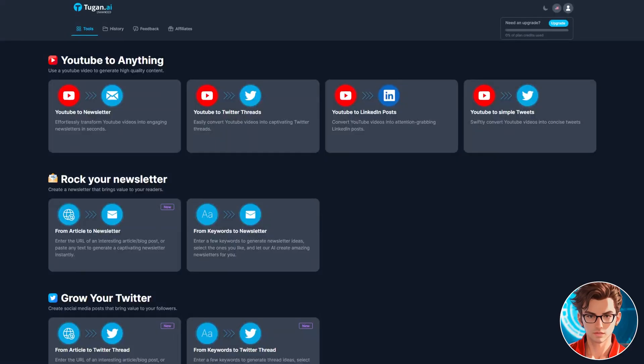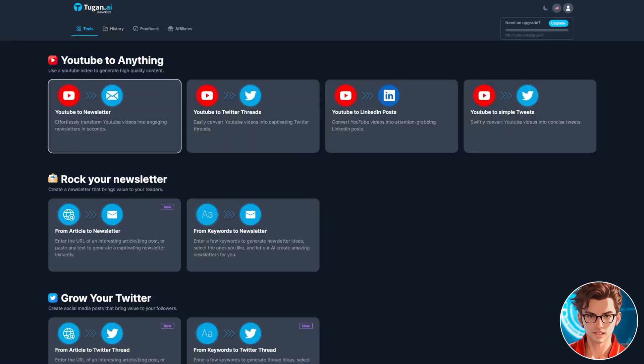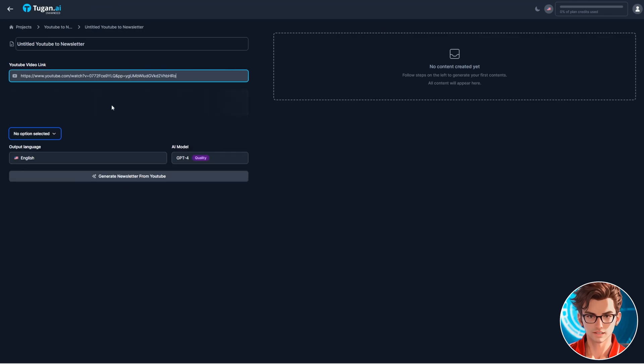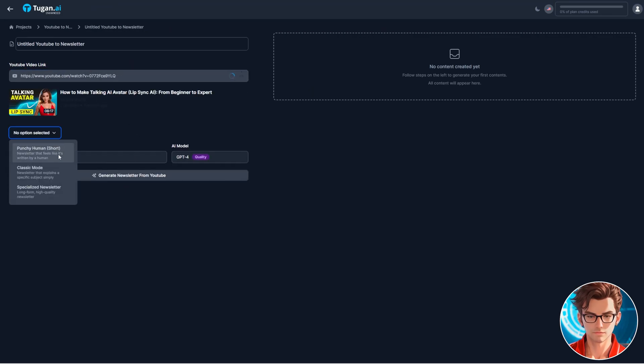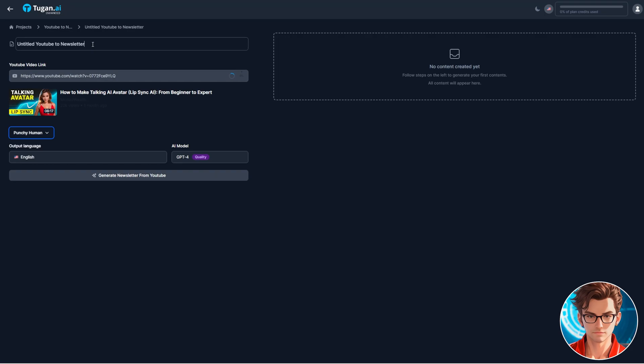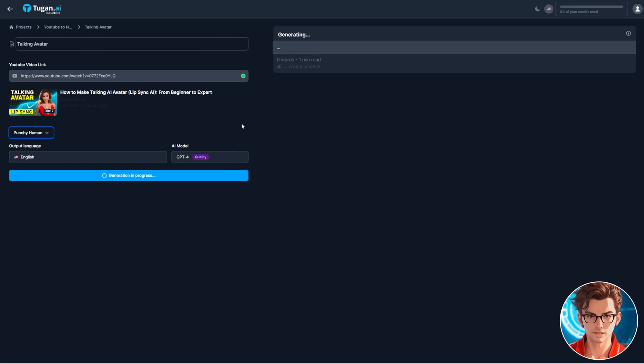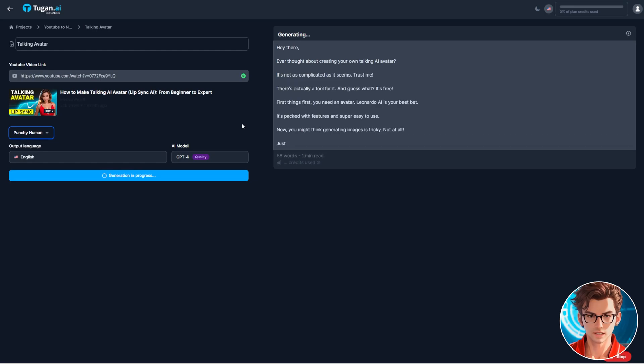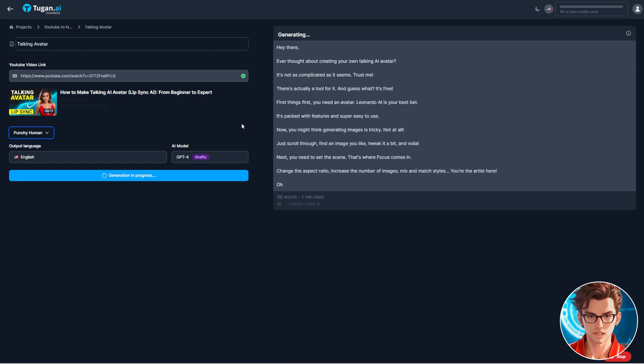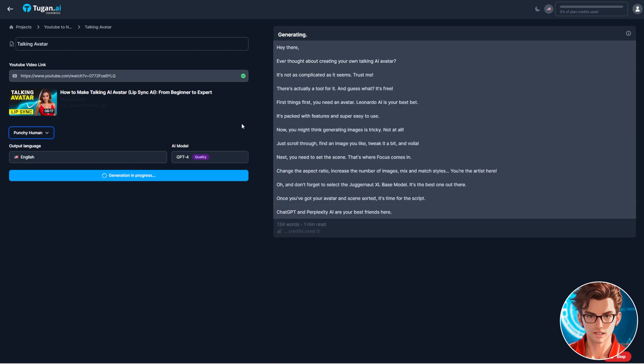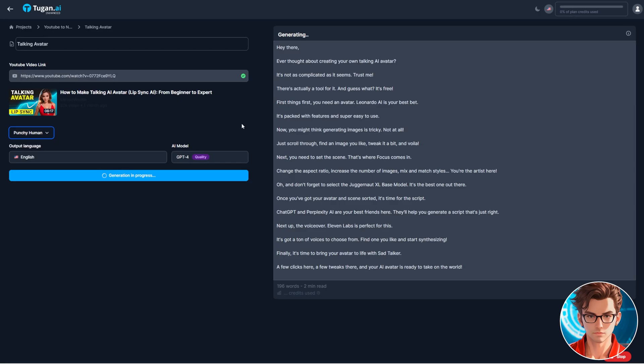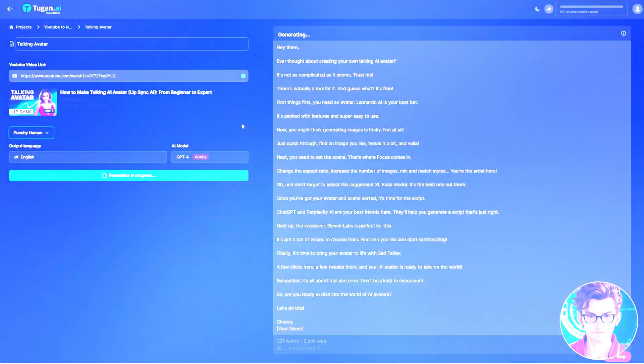Let's create the script using Tugan AI. The best option to make a YouTube video from this platform is the YouTube to newsletter feature. Click on that, then paste the video link, and select the option called Punchy Human. It writes more like a human. Wait for the platform to process the video, and then generate it. It creates a 3-minute script. Remember, this is just the idea for the script. You should expand on it and add your personal touch, or it won't perform as well.